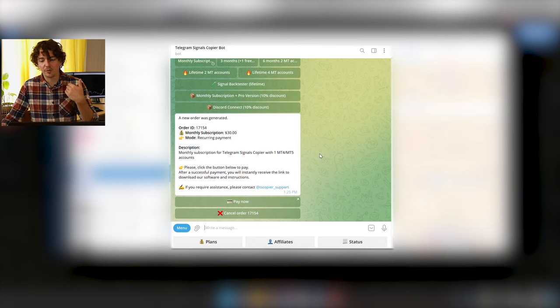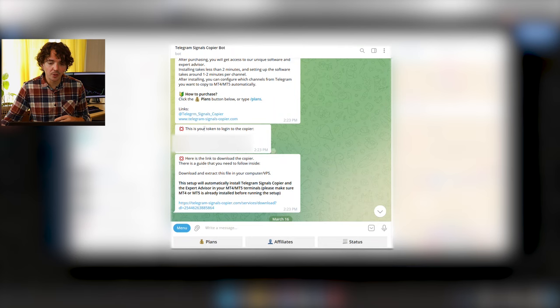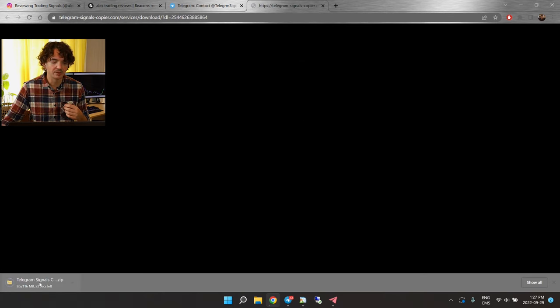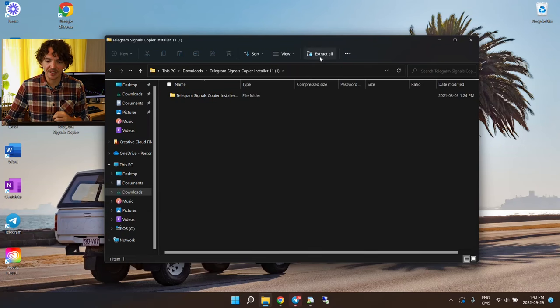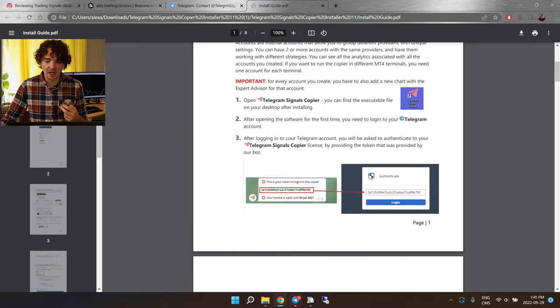We'll go ahead and choose the first monthly subscription and pay right here. Once your payment is done, you'll receive two new messages on Telegram — one is your token, which you'll need a little later, and the other is the link to download the copier software. Go ahead and download it.